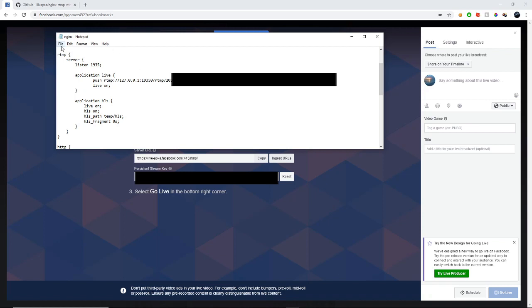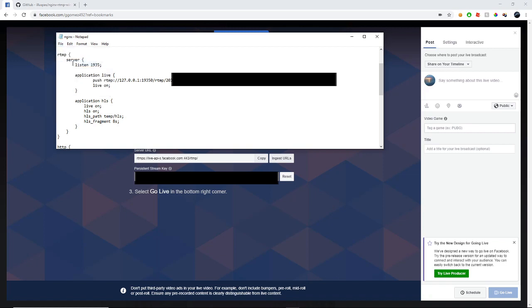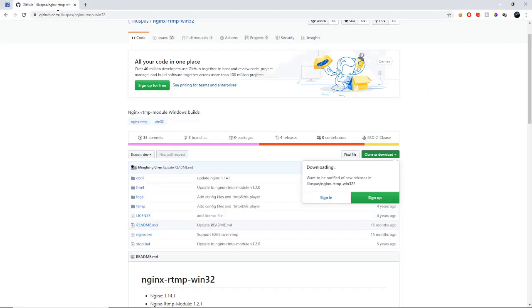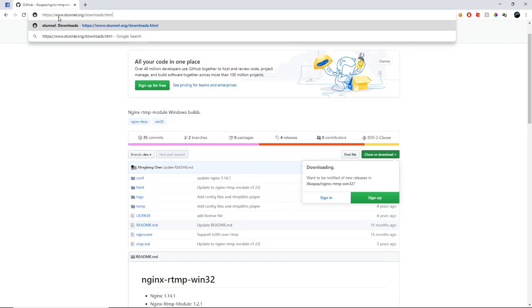That's all we're going to be needing to do with Nginx. We're just going to go ahead and save that. Close out of there. Then the next site that we're going to be needing to visit is Stunnel, Stunnel.org. That link will also be in the description.